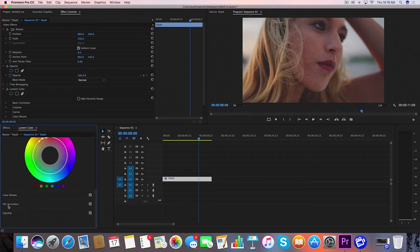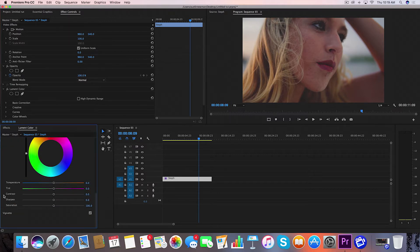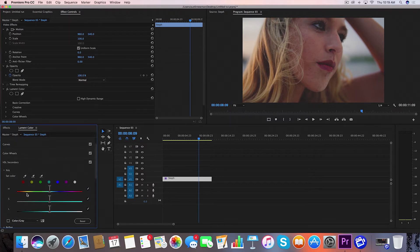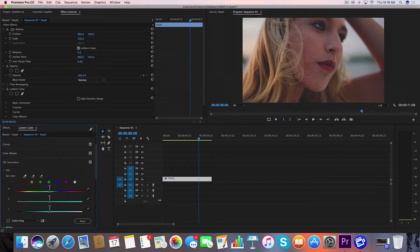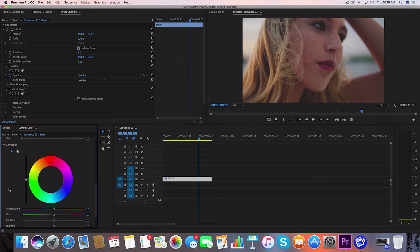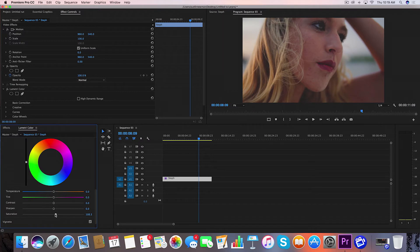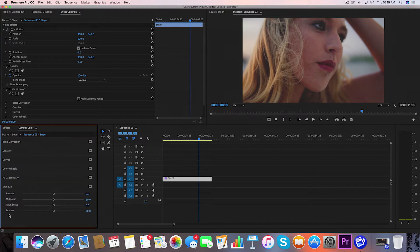If I wanted to bring out the red in her lips a little bit more, then maybe I'd come here with the eyedropper and grab that one point, and I'm just going to add a little bit of saturation to that. Not too much at all. Right about there, that pronounces it just a little bit more for me.